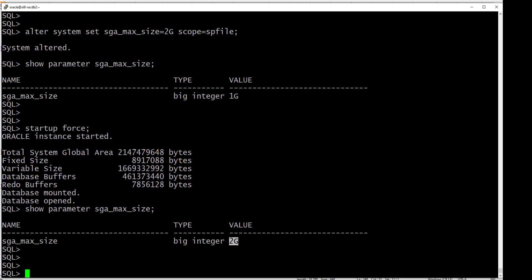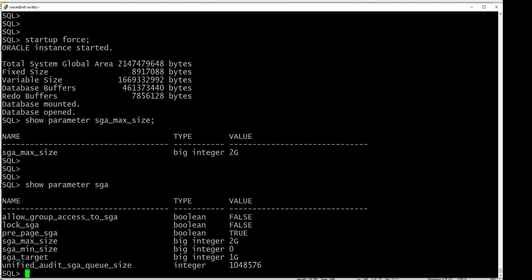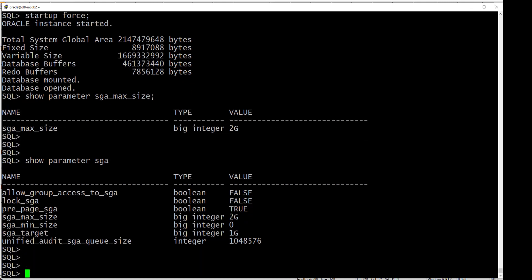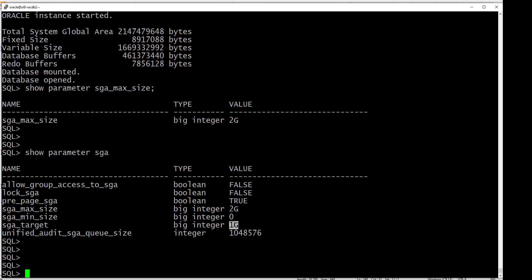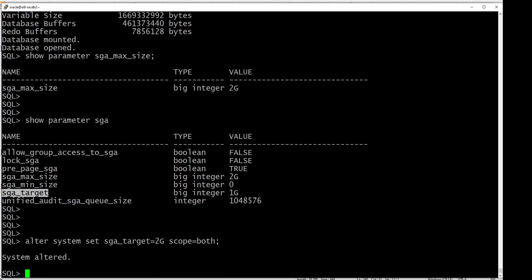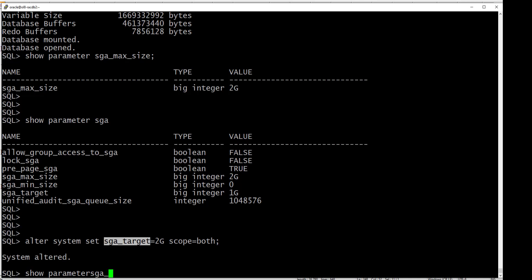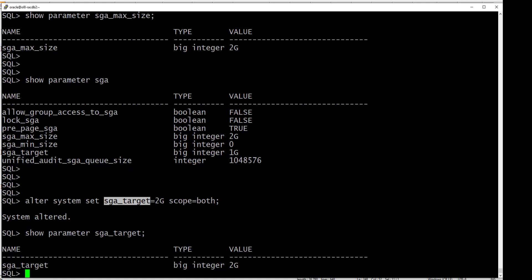Let's see: show parameter SGA. You see now the value has changed to 2 GB after the DB restart. Now let's look at SGA_TARGET, which is still 1 GB. Since this is a dynamic parameter, we can change it to 2 GB without restarting the database: ALTER SYSTEM SET SGA_TARGET = 2G SCOPE = BOTH. You can specify scope=both because this is a dynamic parameter — it will change in memory and also update the SPFILE. Show parameter SGA_TARGET — you see 2 GB. This doesn't require a DB restart; the change takes effect immediately.